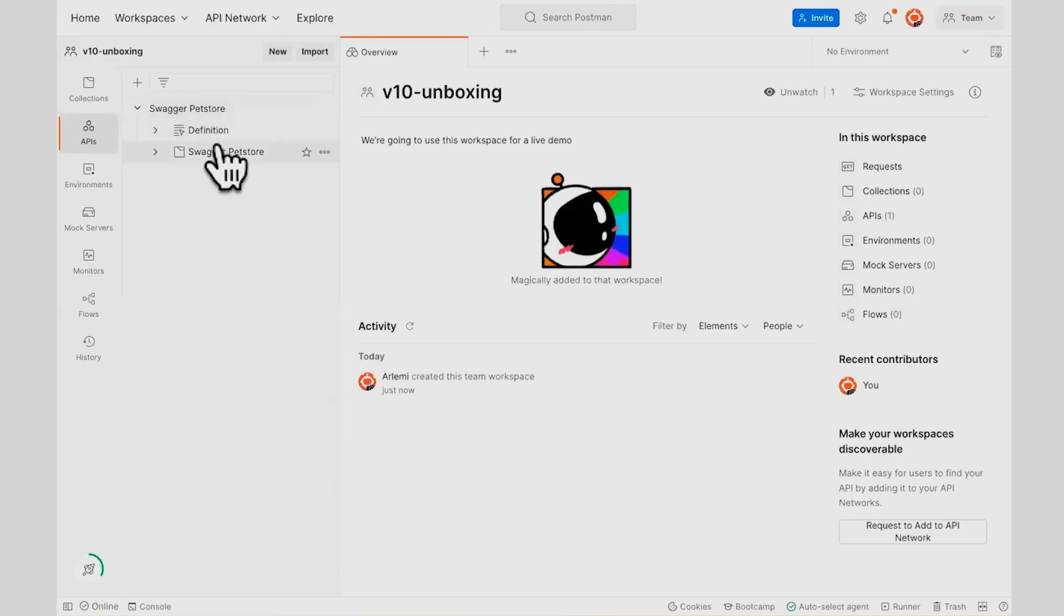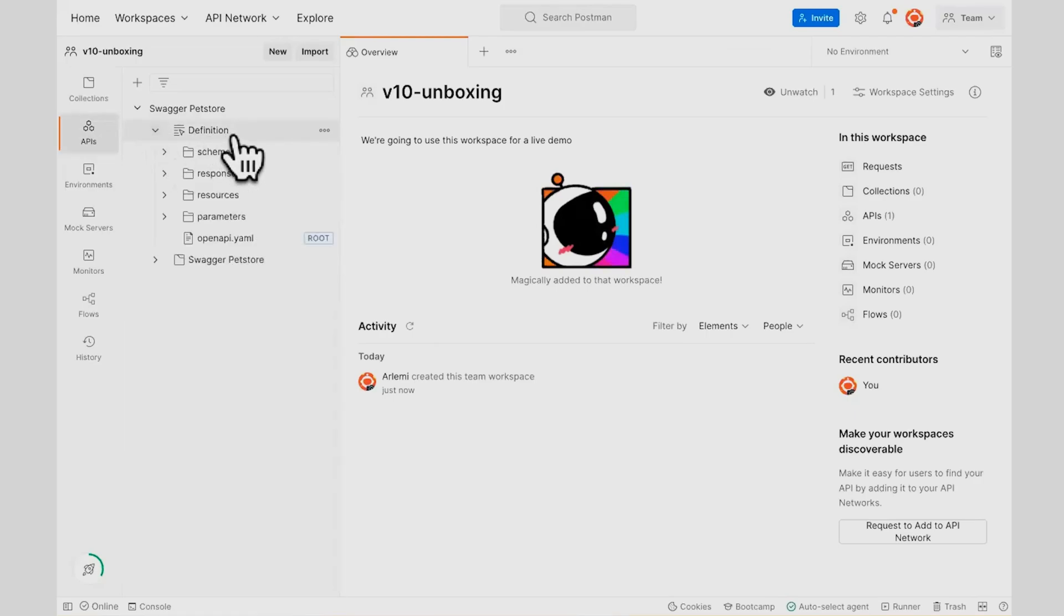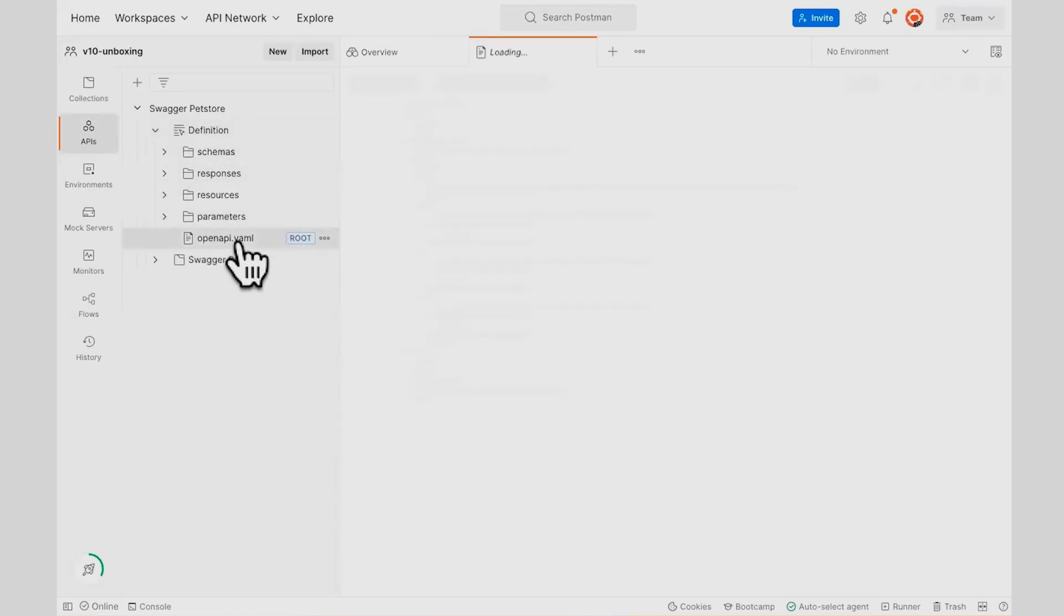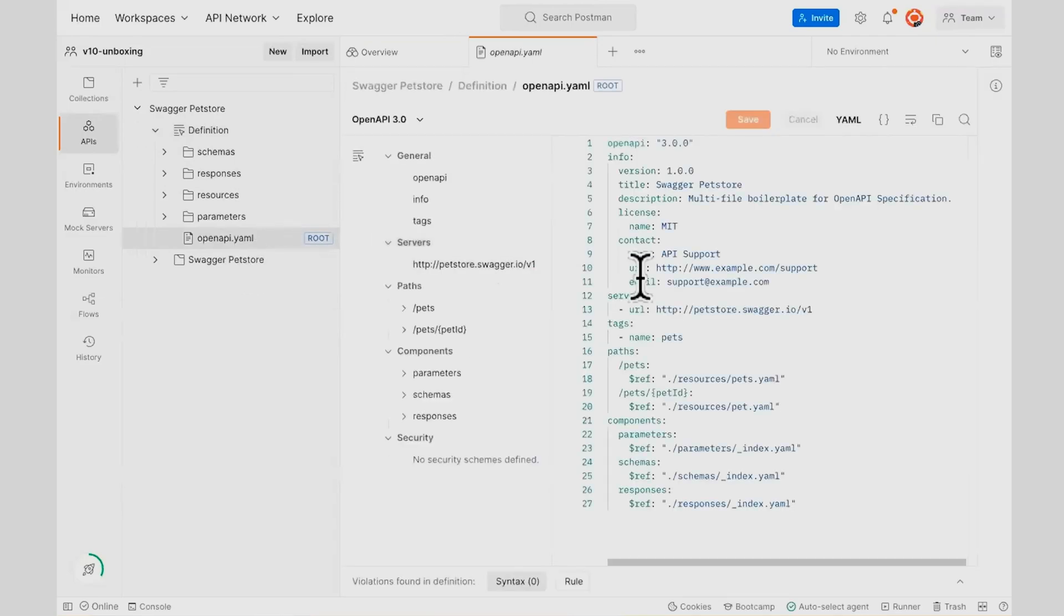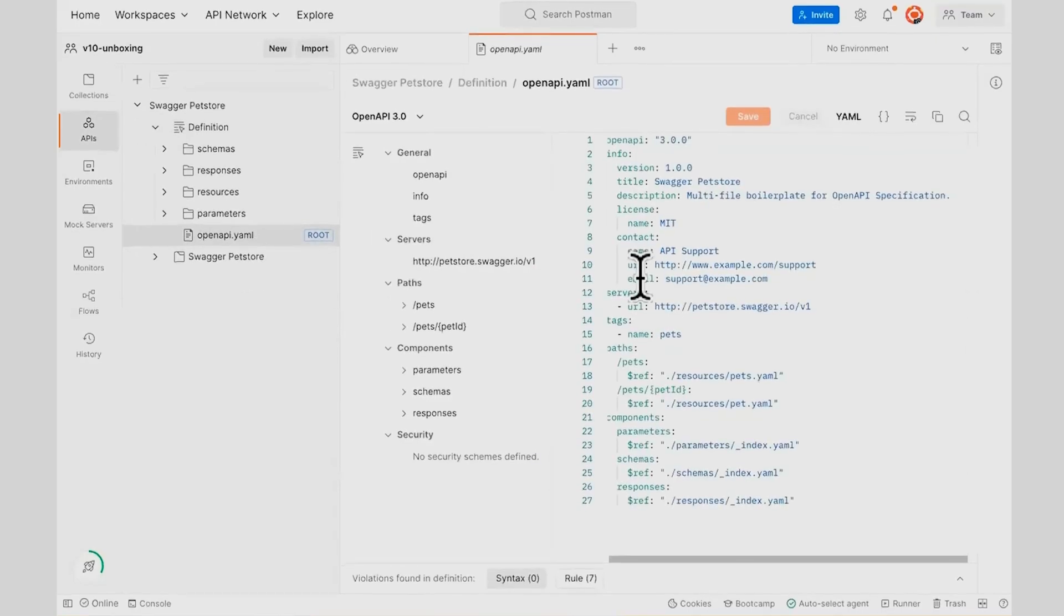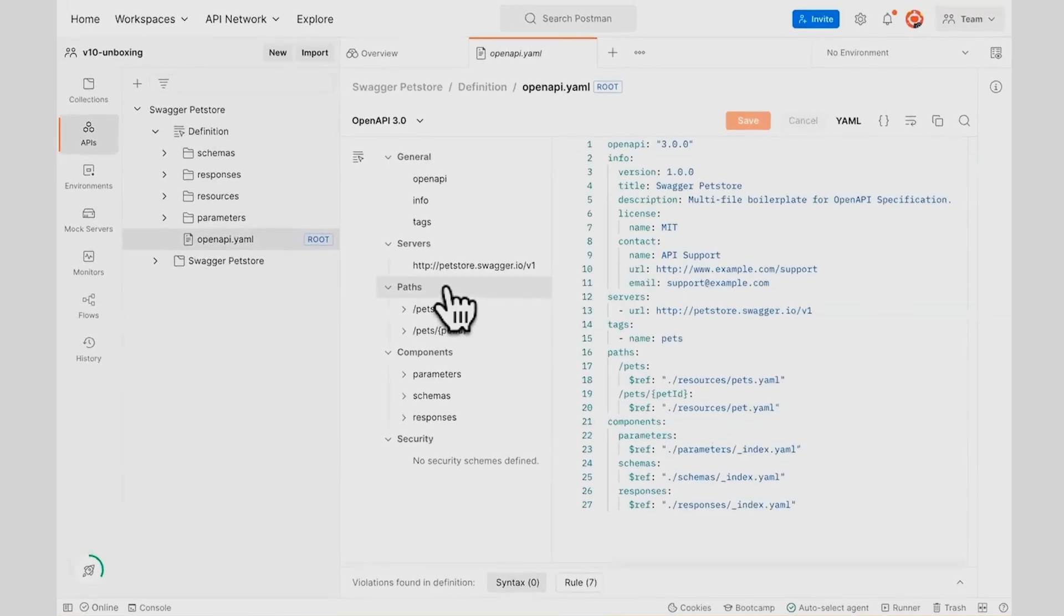So this creates an API for me in the API tab here. And I can see that I have a definition made of several folders and files, and I have my root file right here, which still allows me to see all of the rest of the APIs.